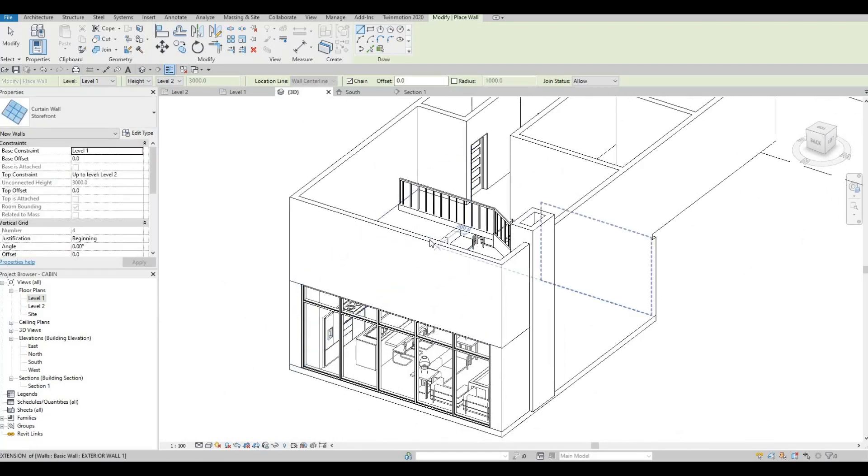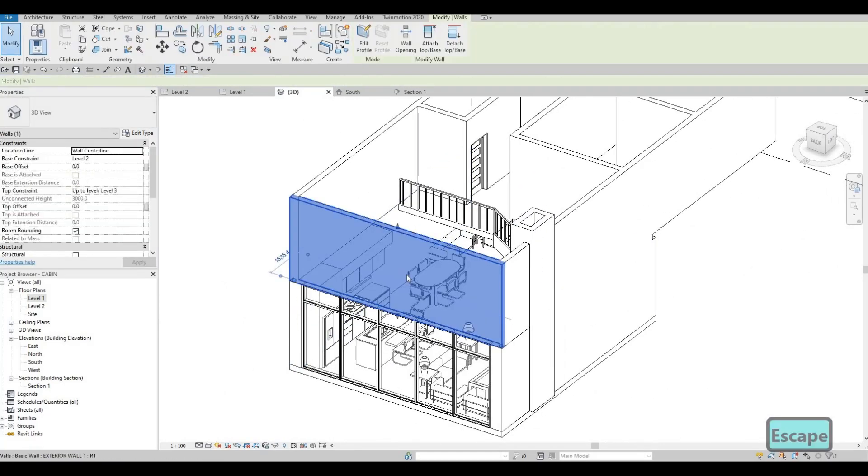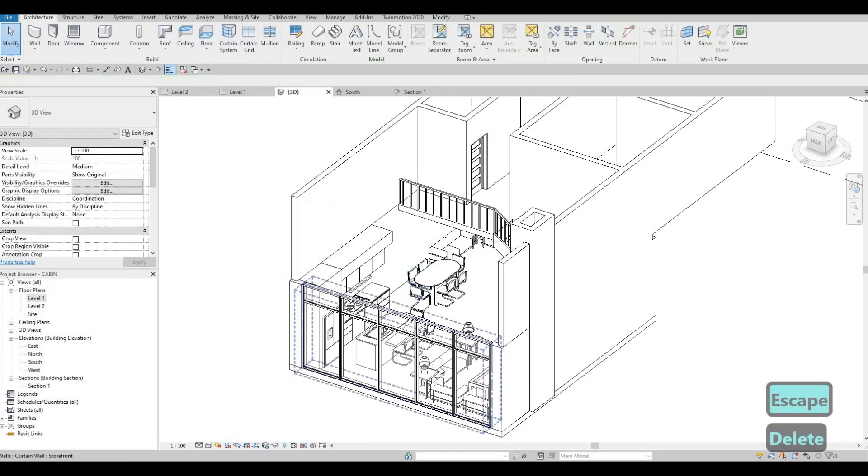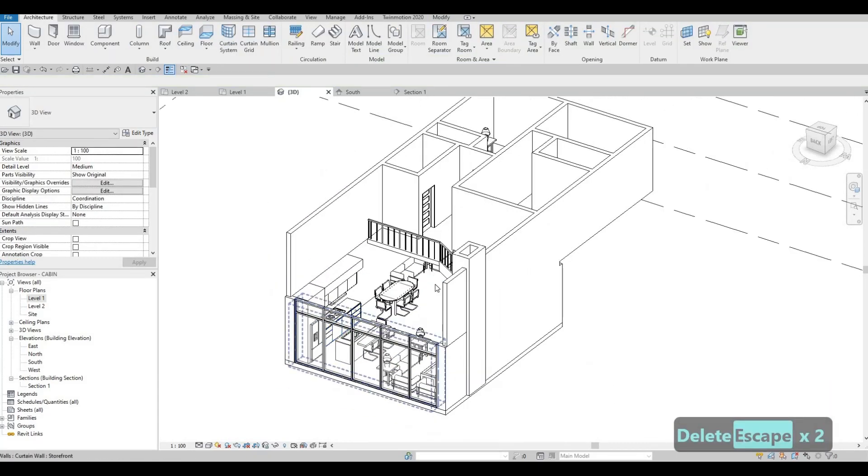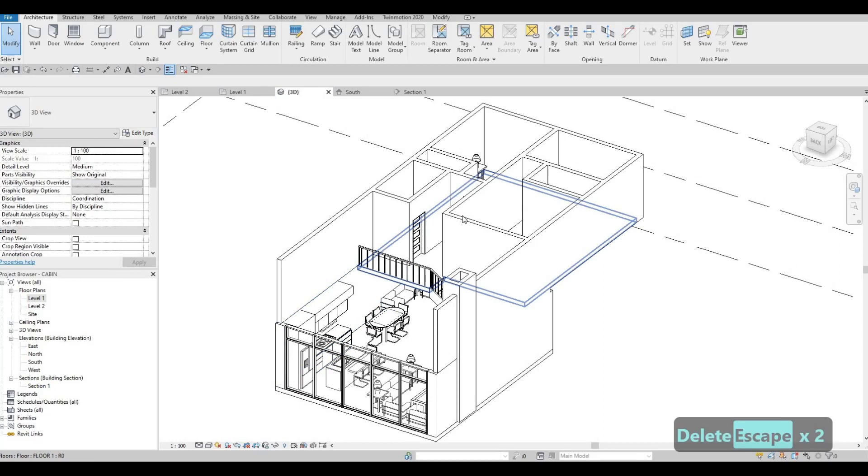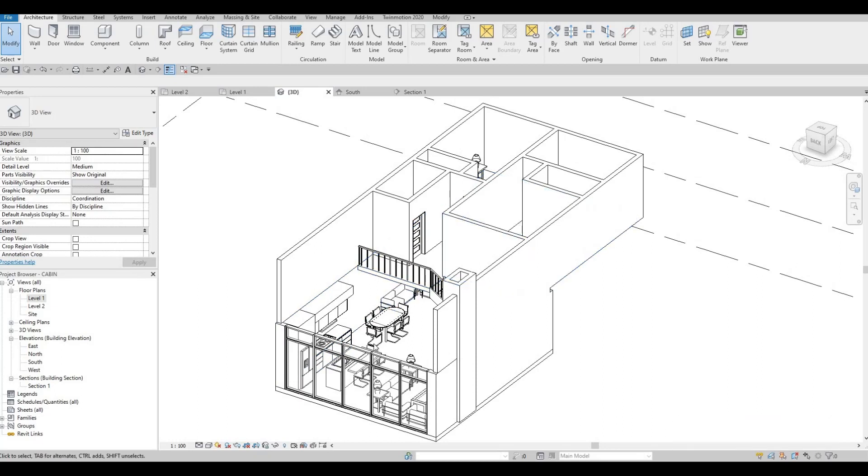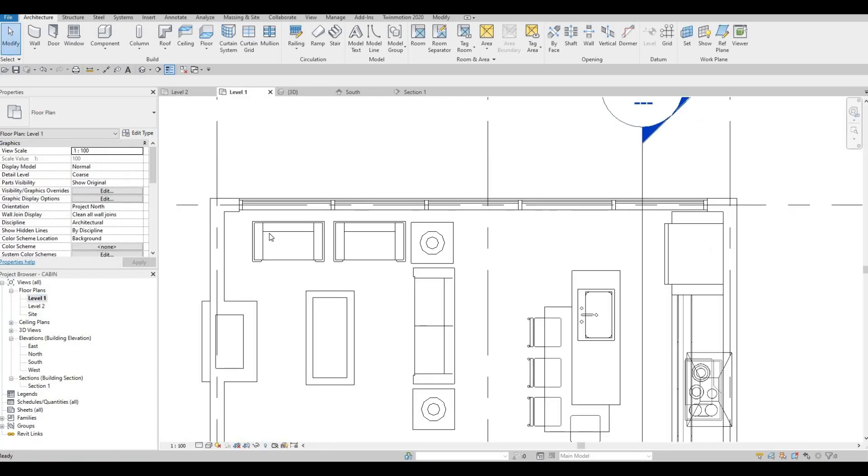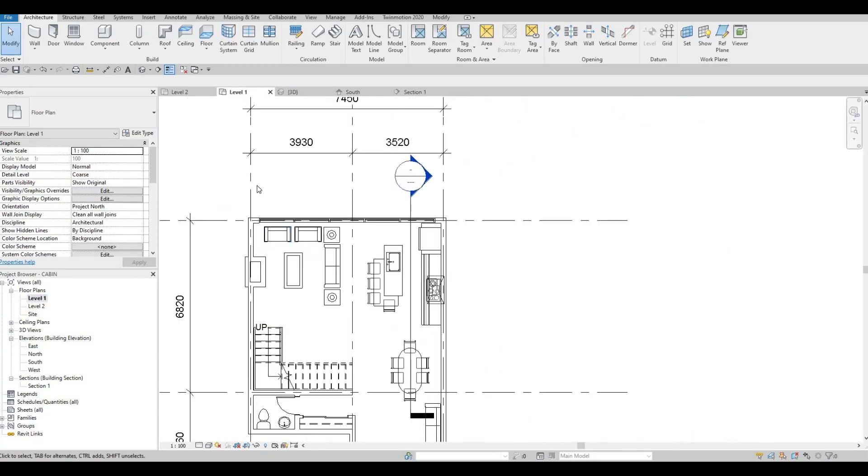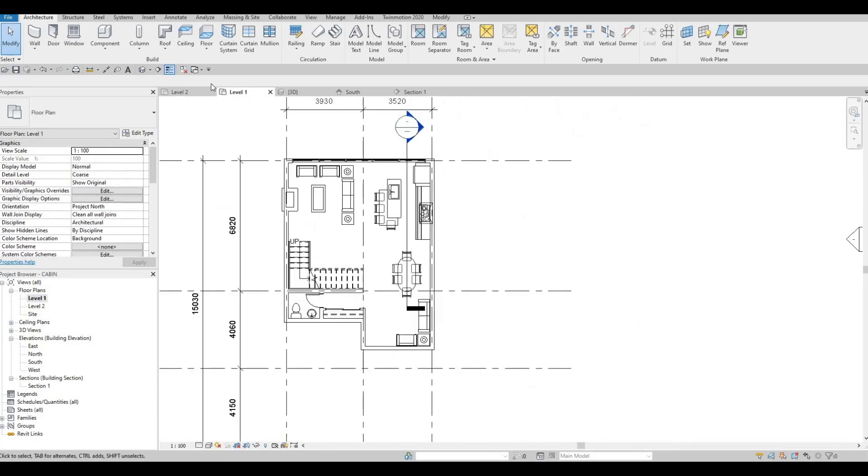We can remove this. Let's remove this. So that's fine for now. And then let's add in our roof.